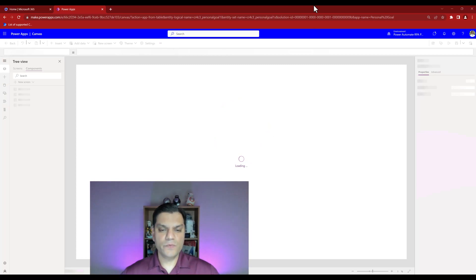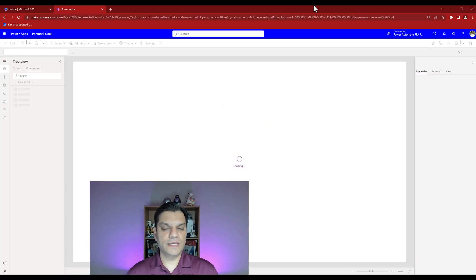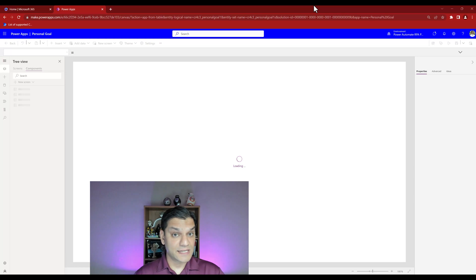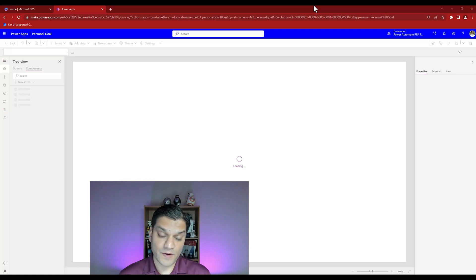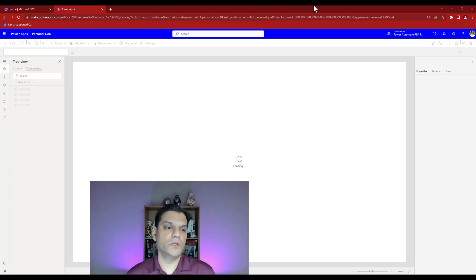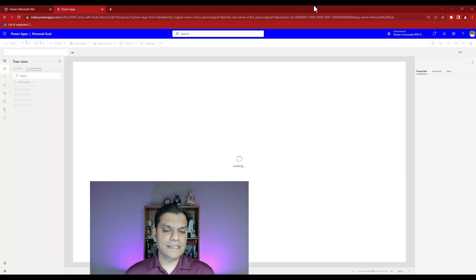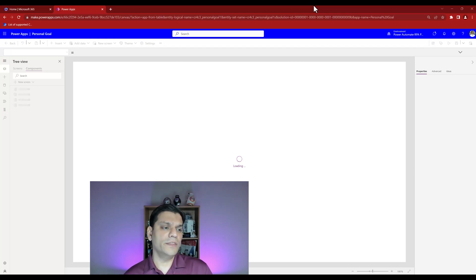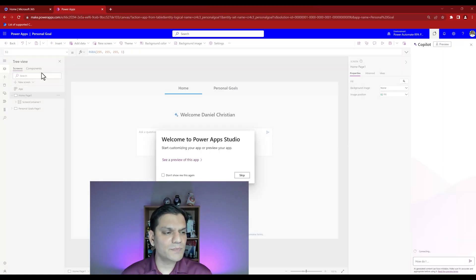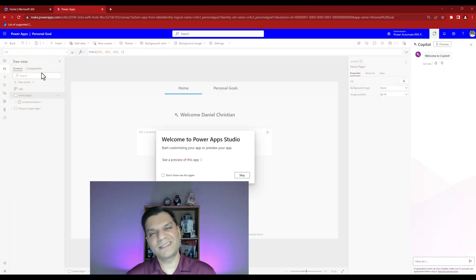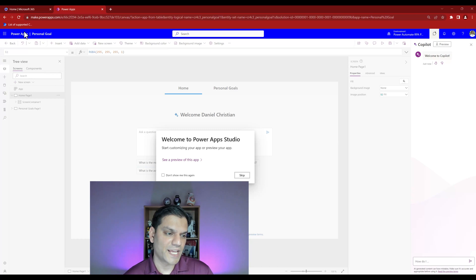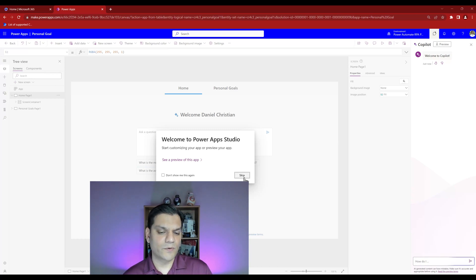Now we are here in the canvas studio and it's loading. This we are very familiar with because we've come into the studio many times. I noticed that once it's loading, on the top left it already has the components highlighted and then it went over to the screen. I'm good with this welcome screen so I'm going to click through.